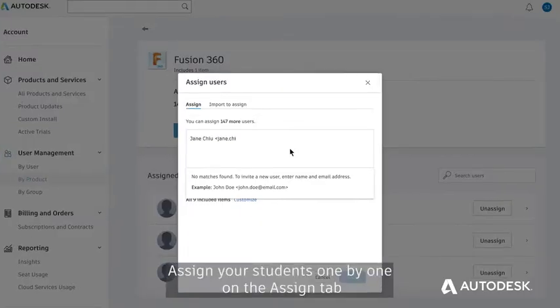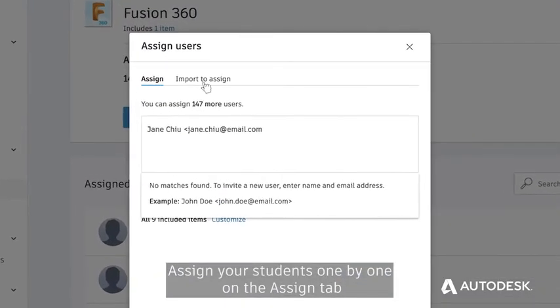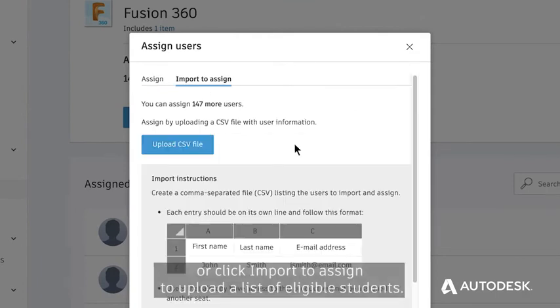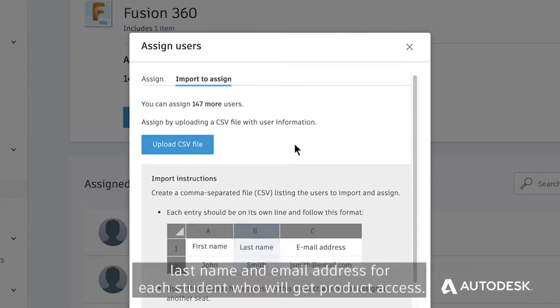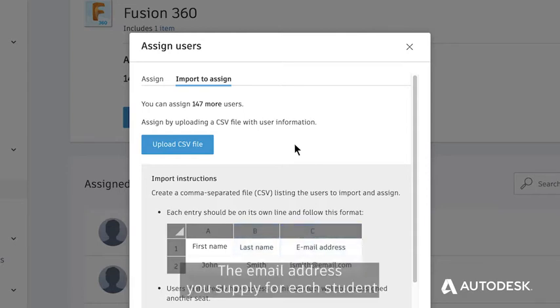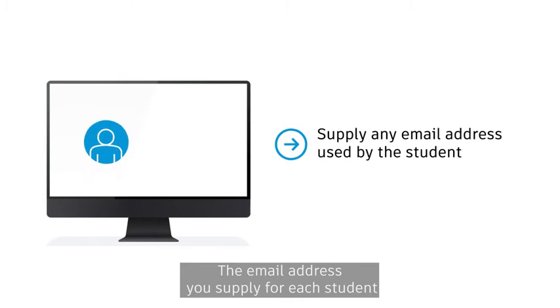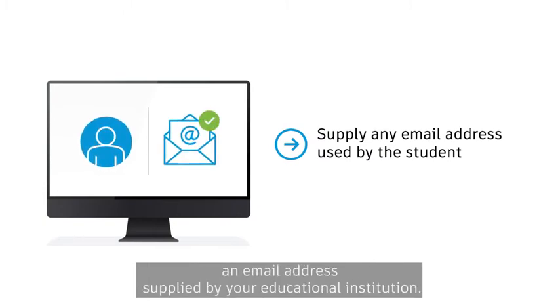Assign your students one by one on the Assign tab or click Import to Assign to upload a list of eligible students. Your import list must be a comma-separated CSV file that includes a first name, last name, and email address for each student who will get product access. The email address you supply for each student may be any email address used by the student, not necessarily an email address supplied by your educational institution.